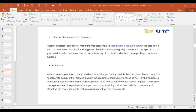Another important objective of marketing management is to keep customers satisfied who are associated with the company's product for a longer period. For this purpose, quality matters a lot, but apart from this, good service is also concerned — like on-time supply of products without damage. Please have an after-sales service plan and go very deep into the product so that you can retain a consumer for a very long time. Third, profitability: without earning profit a company could not survive. Earning profit is the backbone of a company — it is necessary for growing, diversifying, and maintaining a business.